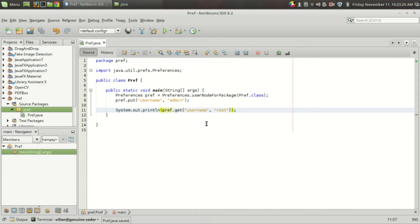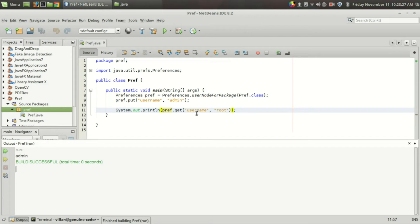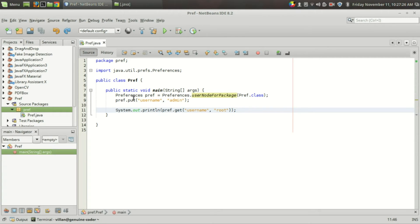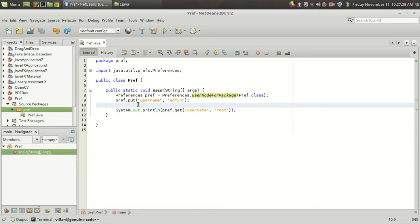Let's go for System.out.println() and run the code. As you can see, we stored the username as "admin" and when we retrieved it we got "admin". The default value "root" will only be used when no match is found for the key.